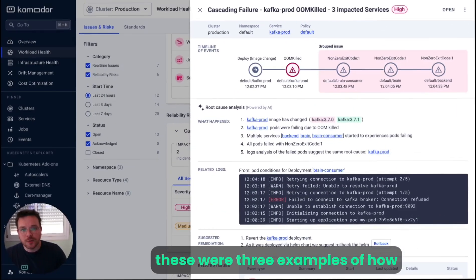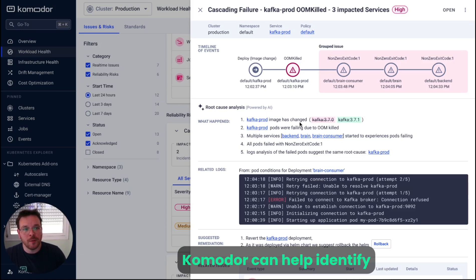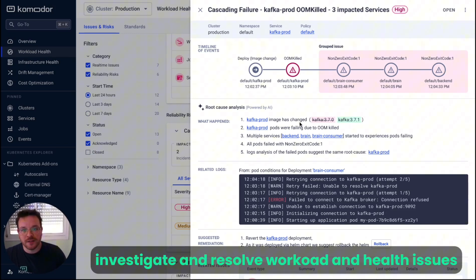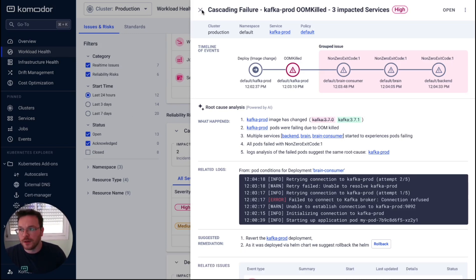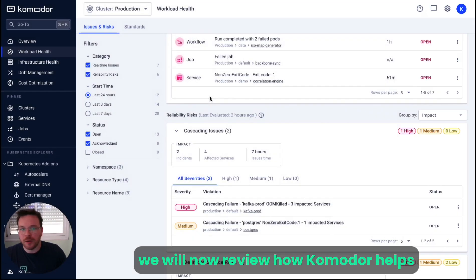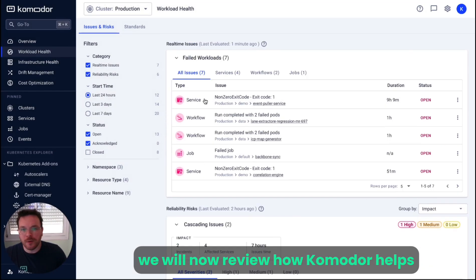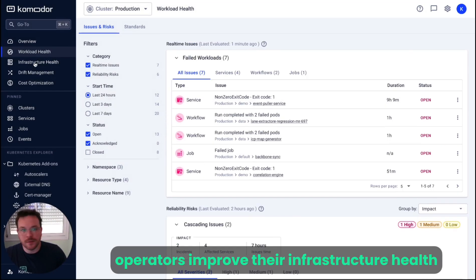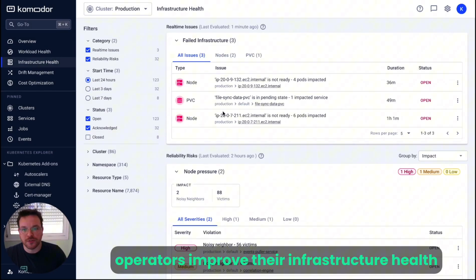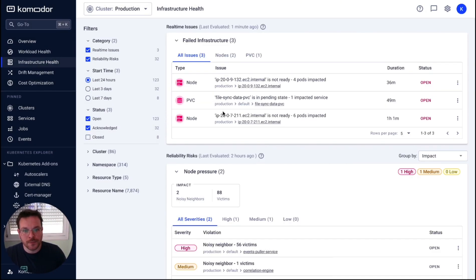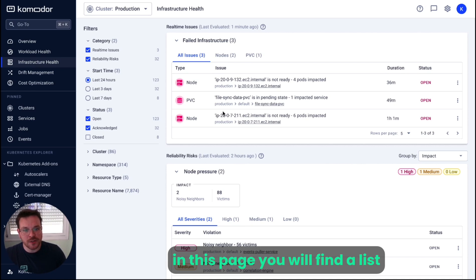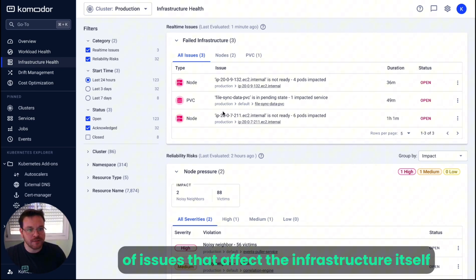These were two examples of how Commodore can help identify, investigate, and resolve workload health issues. We will now review how Commodore helps operators improve their infrastructure health. In this page, you will find a list of issues that affect the infrastructure itself.